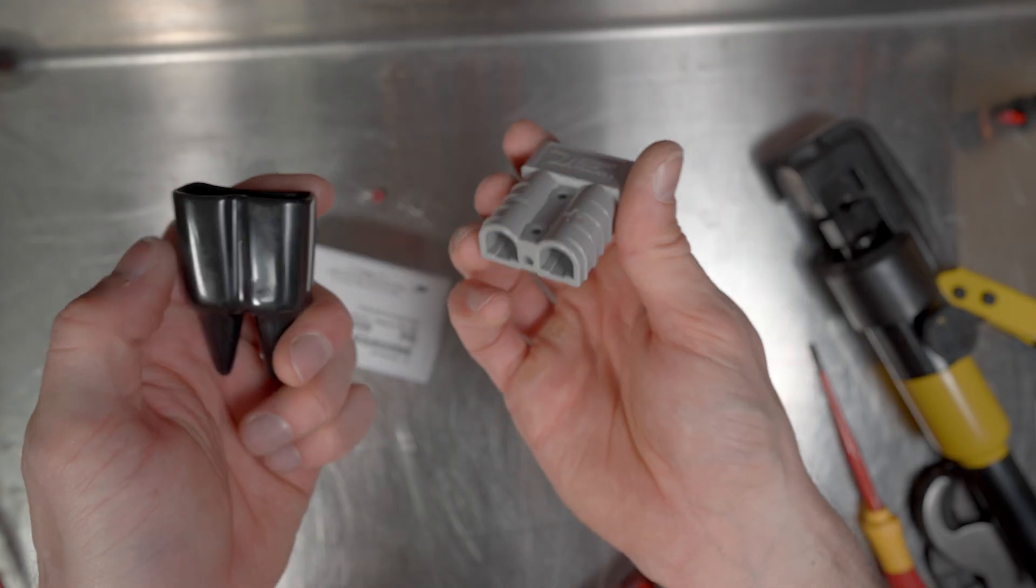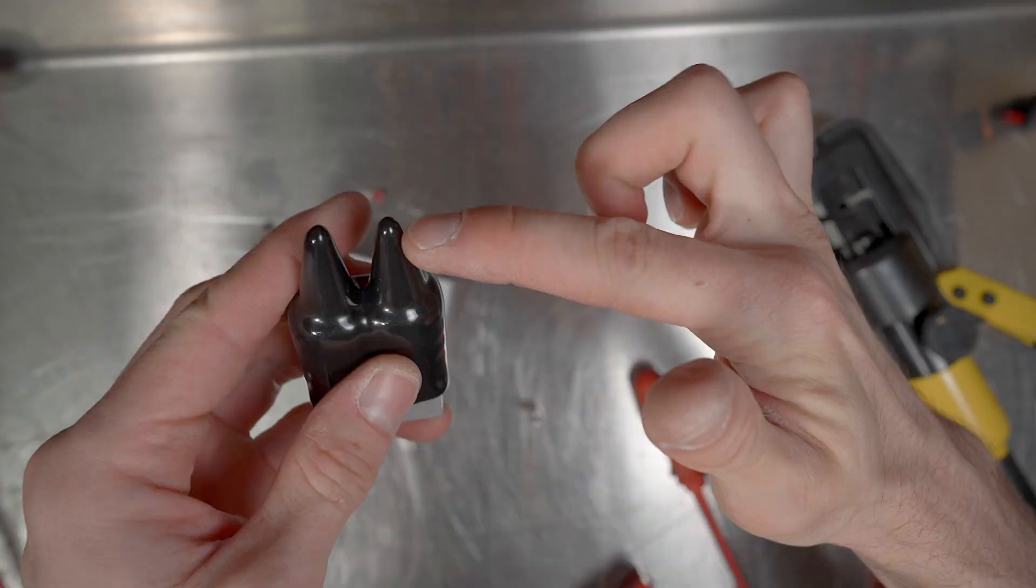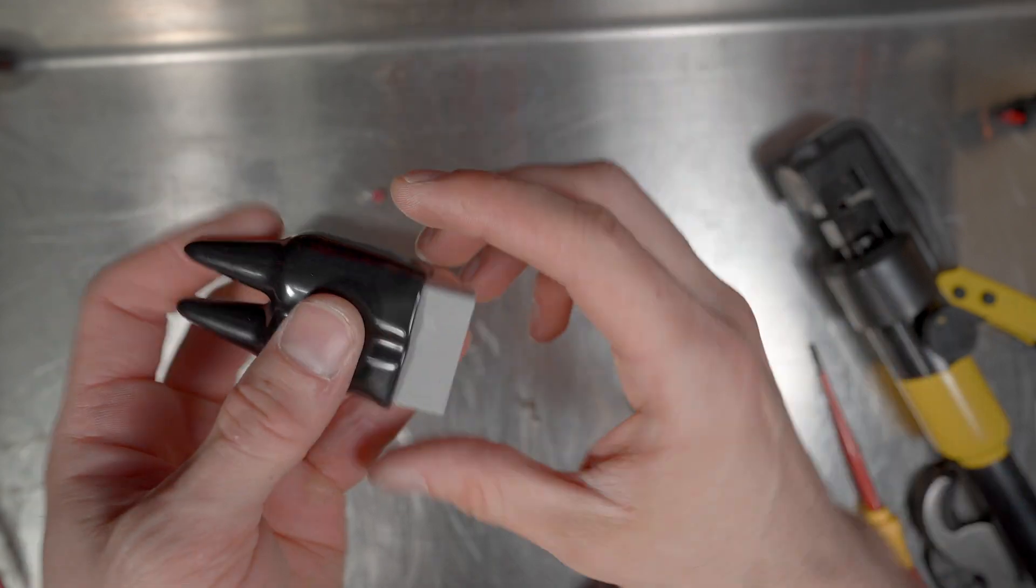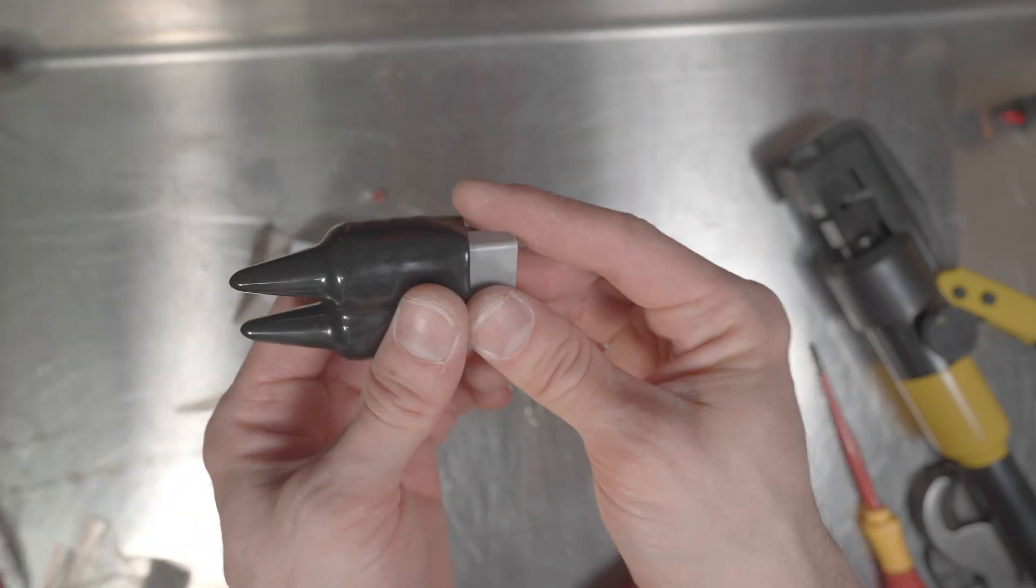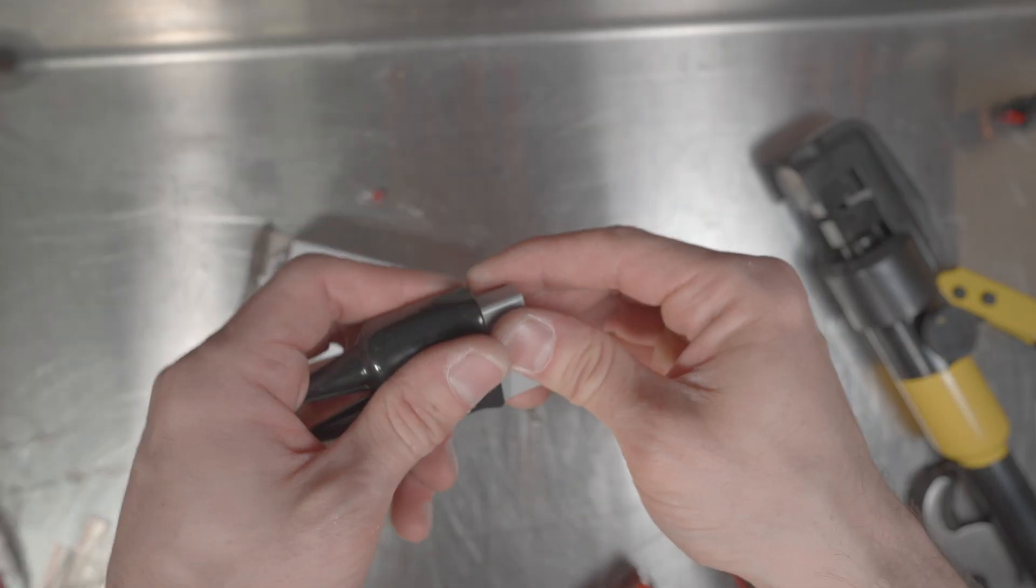Another thing you can add to your Anderson plug is a dust cover. Cutting here, feed your cables through, and that's just a little extra bit of protection.